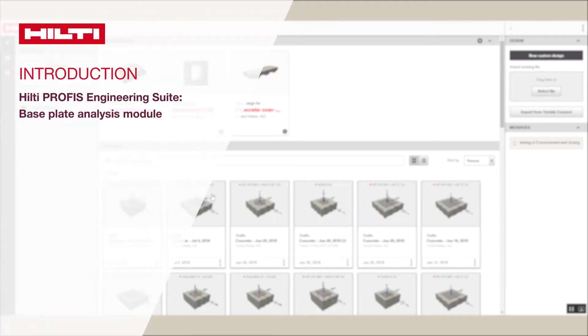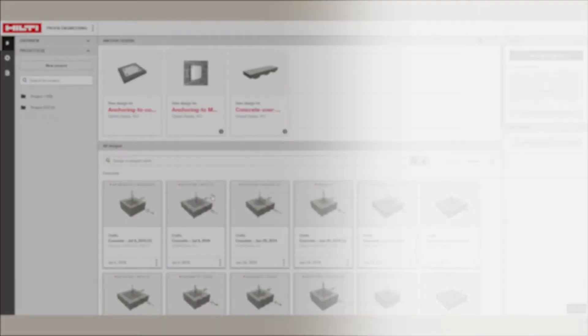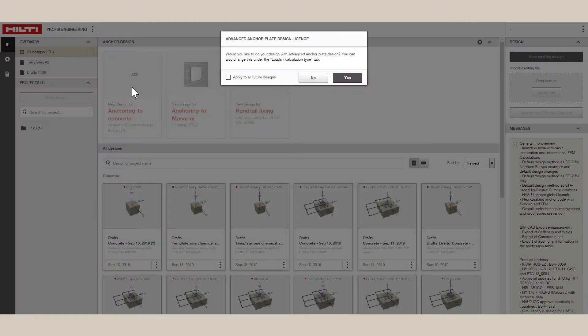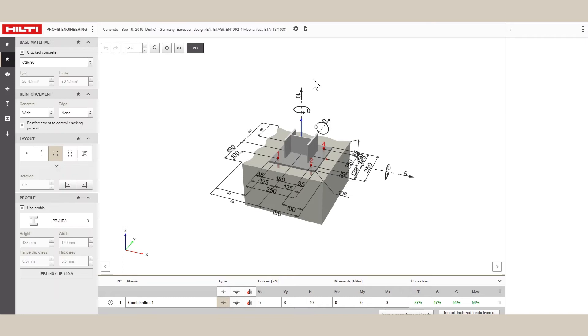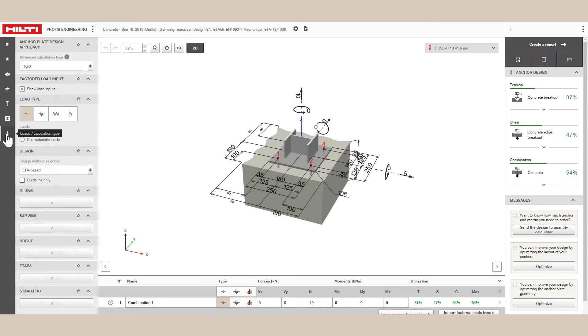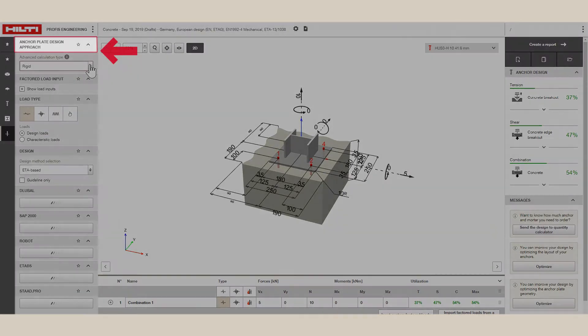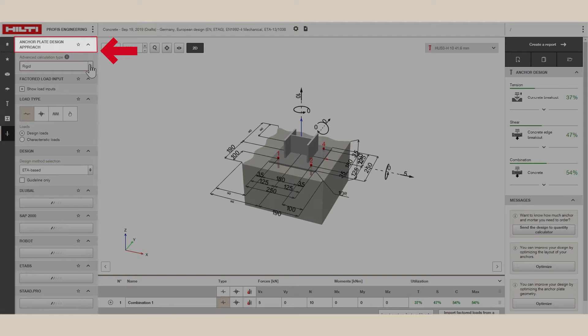Welcome to the new Hilti PROFIS Engineering Suite Baseplate Analysis Module. From within the Anchoring to Concrete module, you can access Baseplate Analysis Module by clicking the Baseplate Design Approach button in the Baseplate tab.